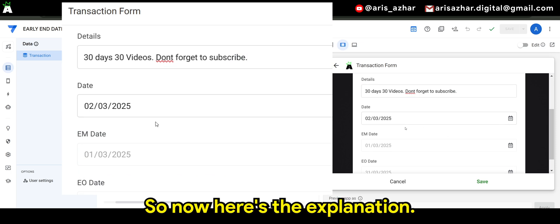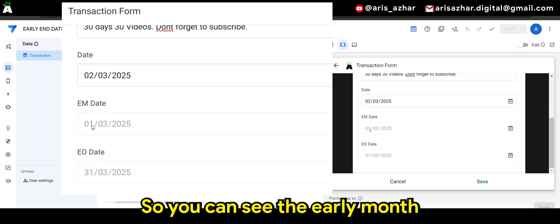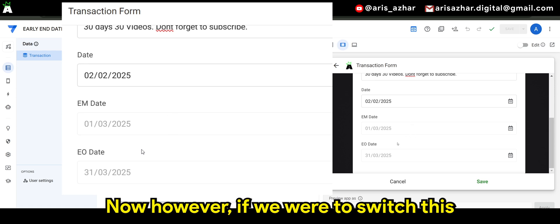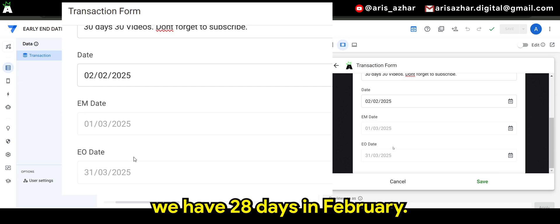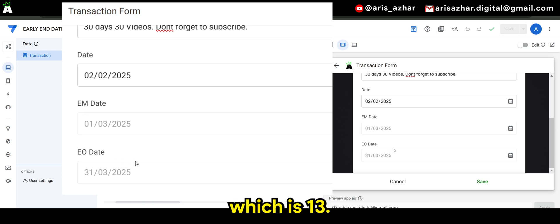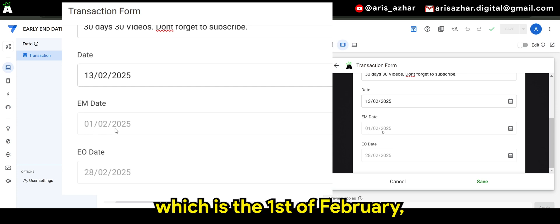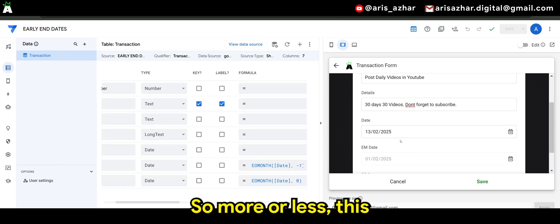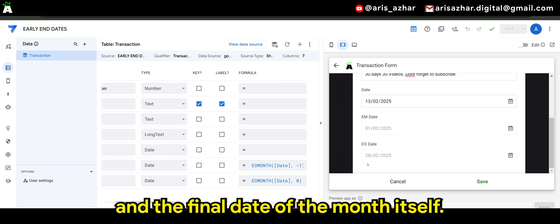So here's the explanation. By default it will take the date of today. You can see the early month date is the 1st of March and the end of month date is the 31st of March. Now however, if we were to switch this to a different month — say February — for 2025 we have 28 days in February. If we just pick a random date like the 13th, it will then switch to the month of February, showing the 1st of February as the early month date and the 28th of February as the end of month date.